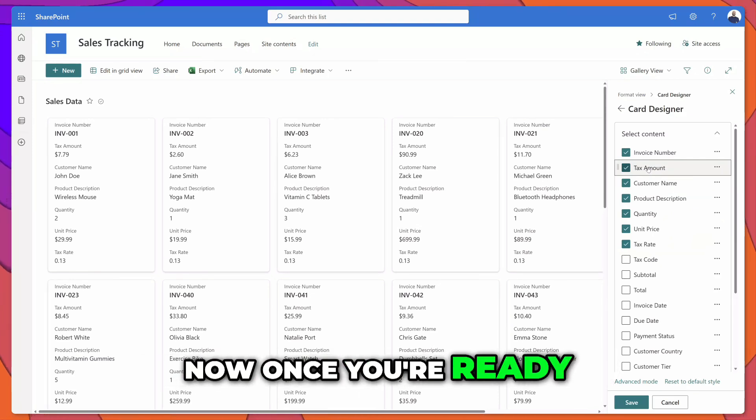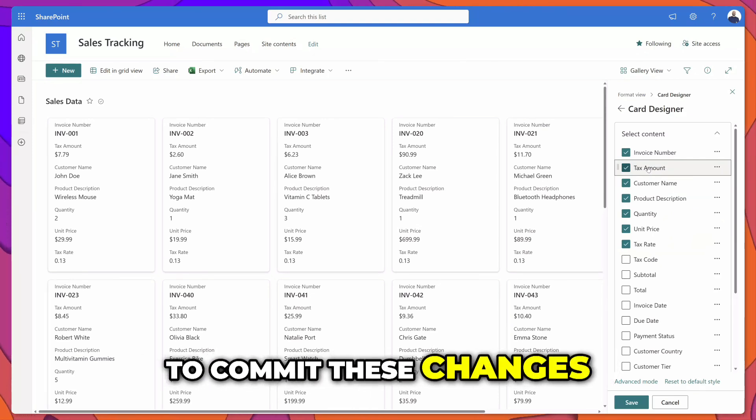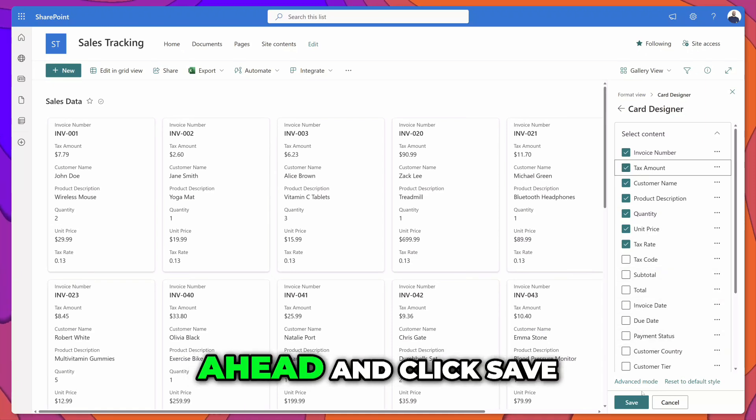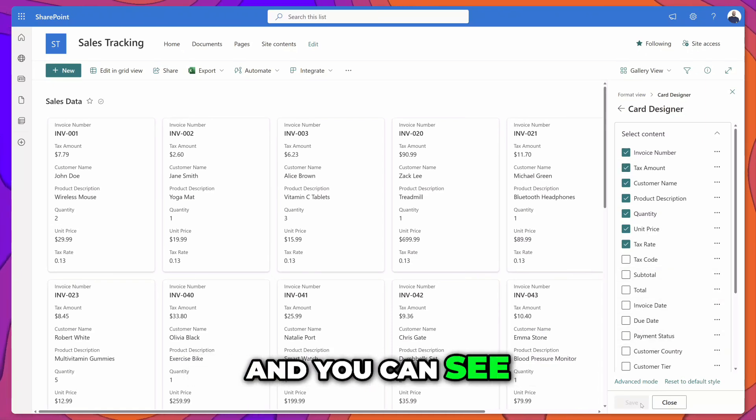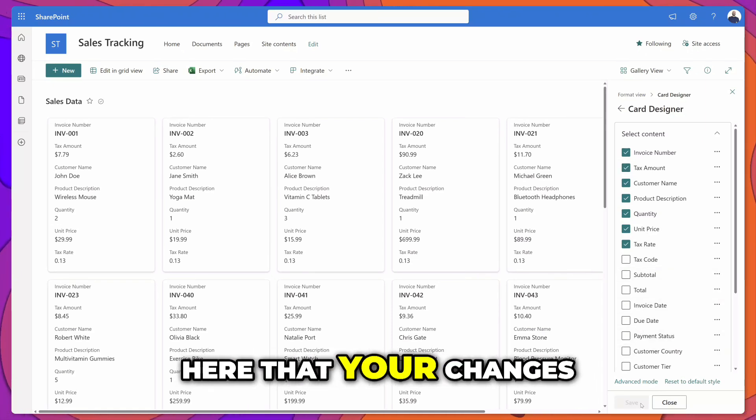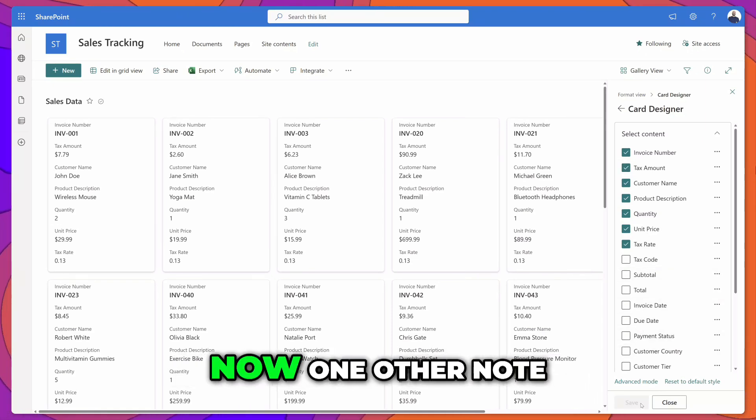Once you're ready to commit these changes you want to go ahead and click save and you can see here that your changes have been saved.